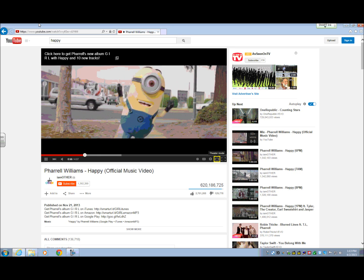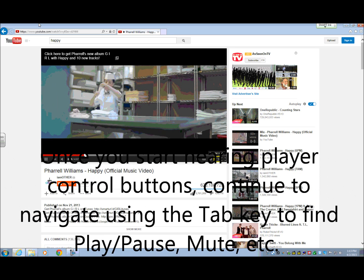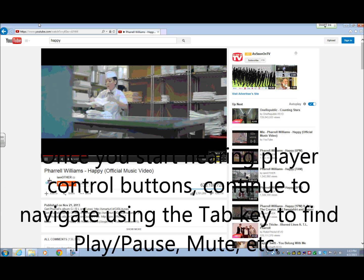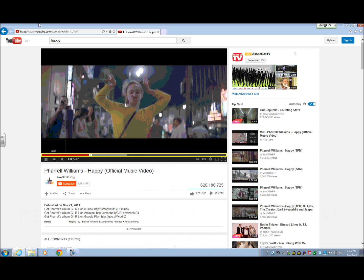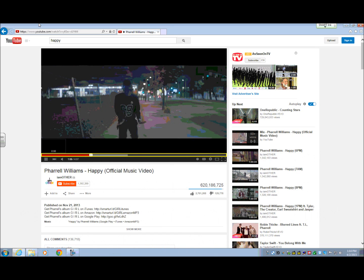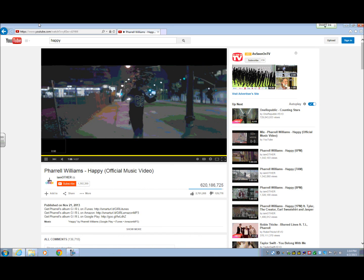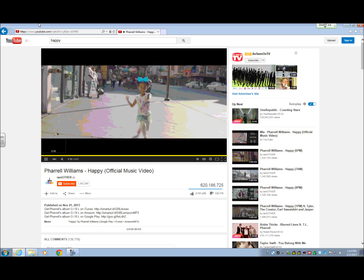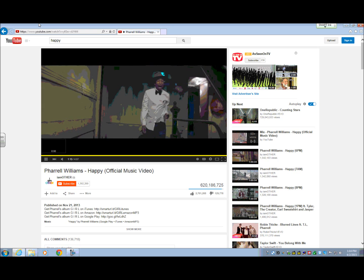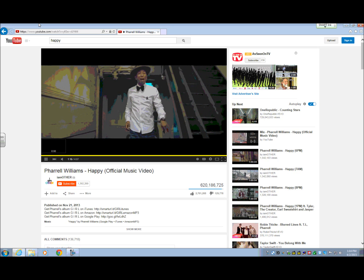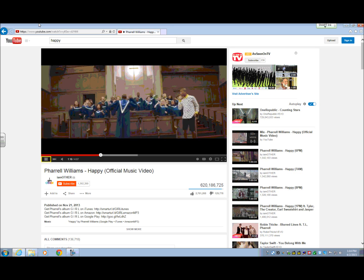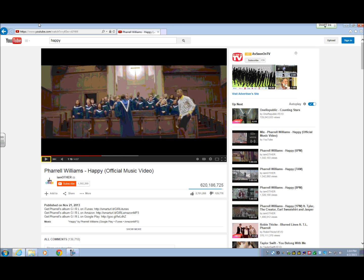I hit Tab again and it offers theater mode, which just makes the screen a little wider. Then there are loading percentage alerts firing every couple of seconds — twenty-seven percent, twenty-eight, twenty-nine, thirty percent — which is really annoying. I tab again and now I'm on the pause button, and I hit spacebar to activate it.